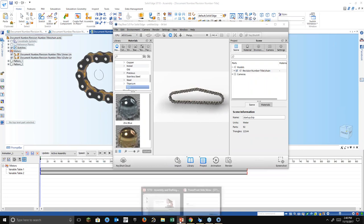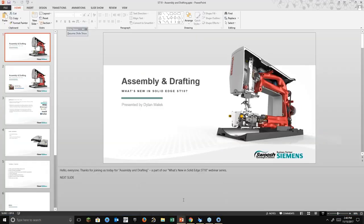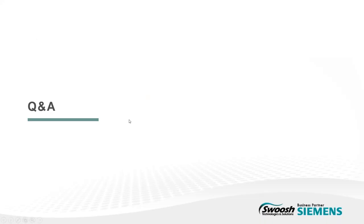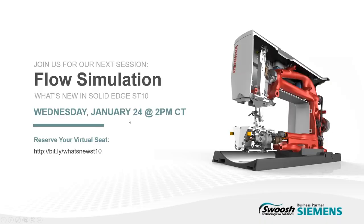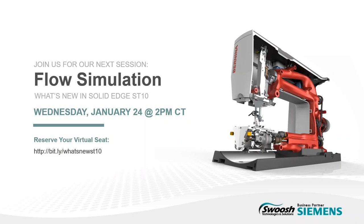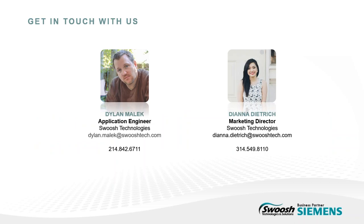I think that is it on the questions. So again, thanks again for joining us for the assembly and drafting. I hope you enjoyed it. Hope you can make it far. Our next session is going to be on the built in flow simulations for mental graphics that are built into solid edge now. That's January 24th, 2018 on Wednesday. Hopefully we'll see you there. So once again, thanks for joining us. If you have any questions, feel free to contact us. If you're already working with a Swoosh rep, feel free to reach out to them as well. Either way, we're here to help you develop custom solutions, design and tackle your company's challenges. Hope to see you at our next session. Thanks everyone. Bye.